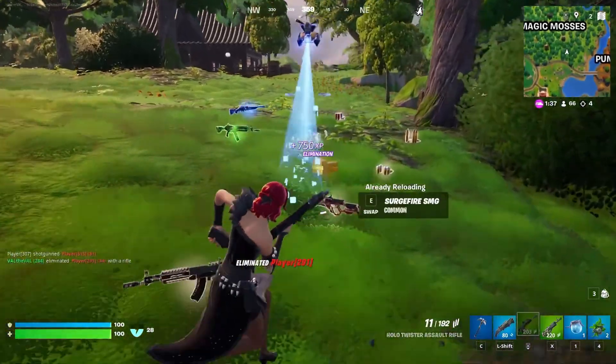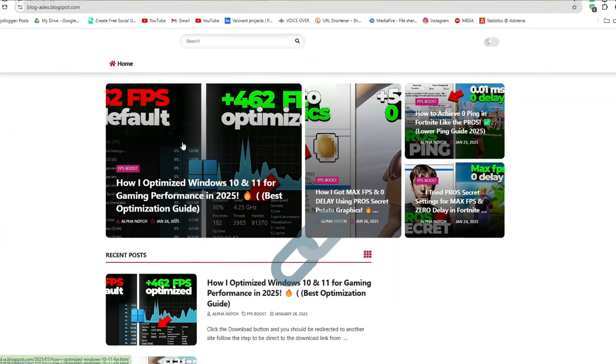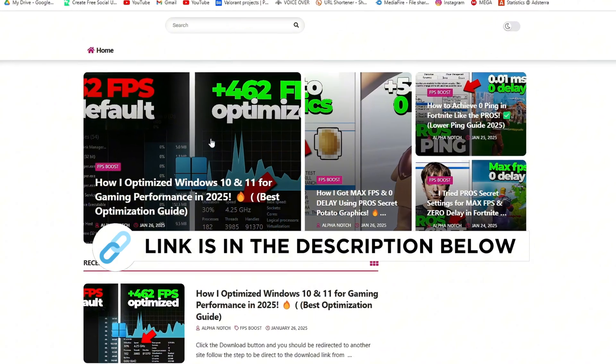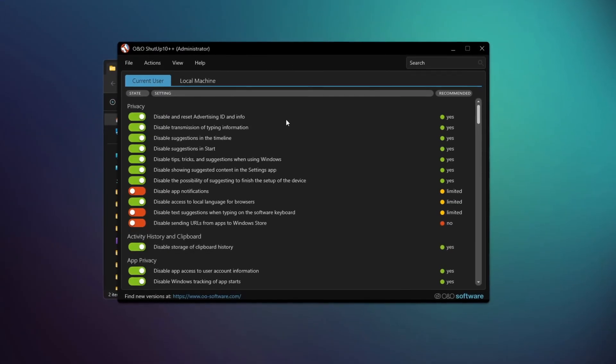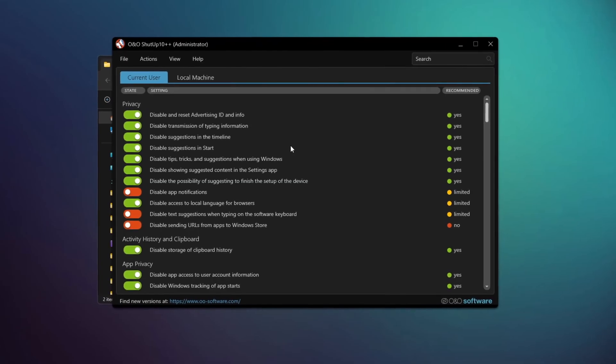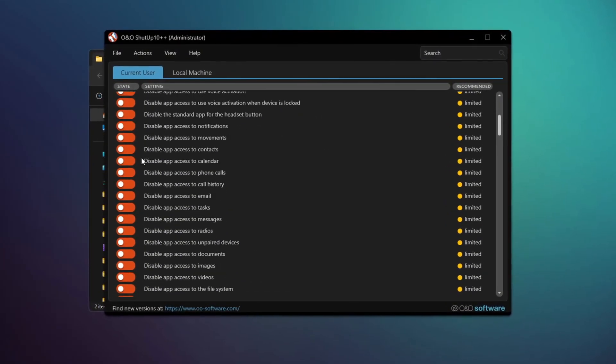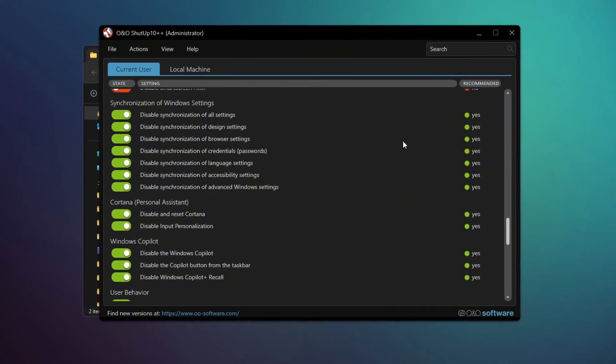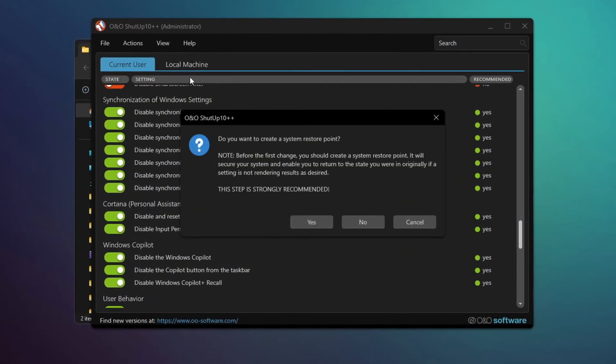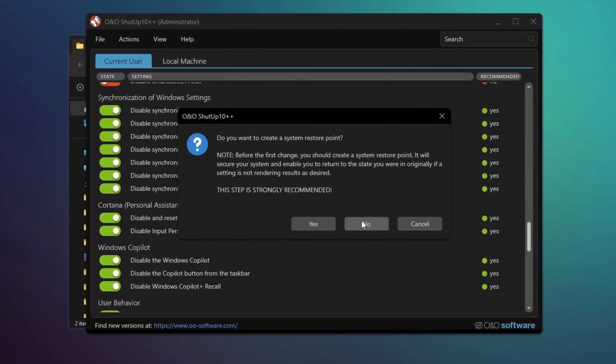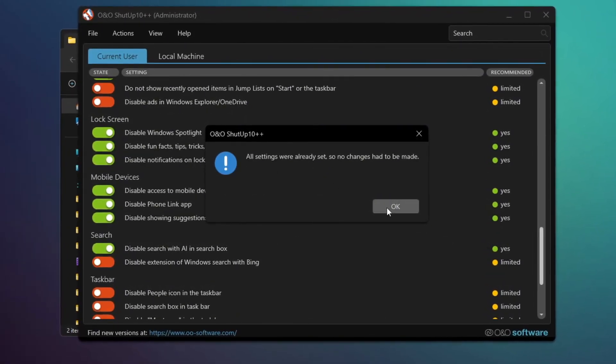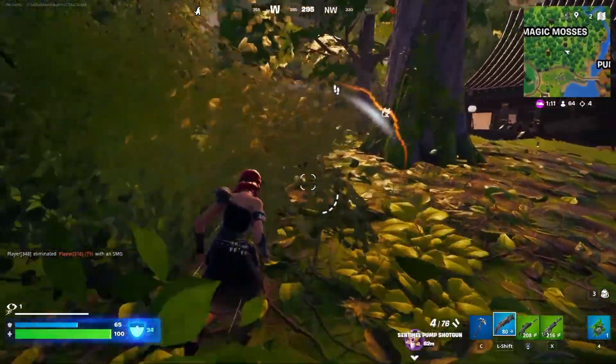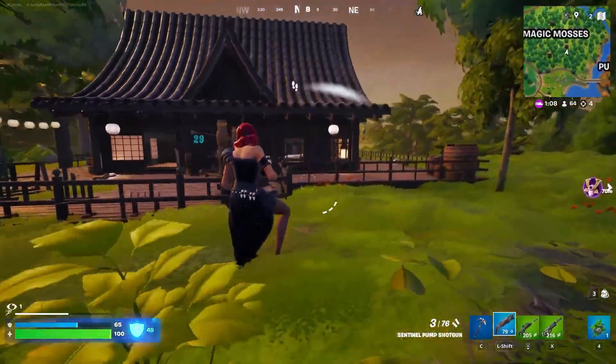Next, download and install a program called O&O Shut Up. You can get this file from my official website, I give link in the description. When you open the program, its user interface will appear. It's not recommended to manually adjust the settings as it could harm your system. Instead, go to the Action tab and click Apply All Recommended Settings. This will automatically adjust your computer for safety and performance. Once the setup is complete, close the tool. It will also create a restore point to ensure the process is safe.